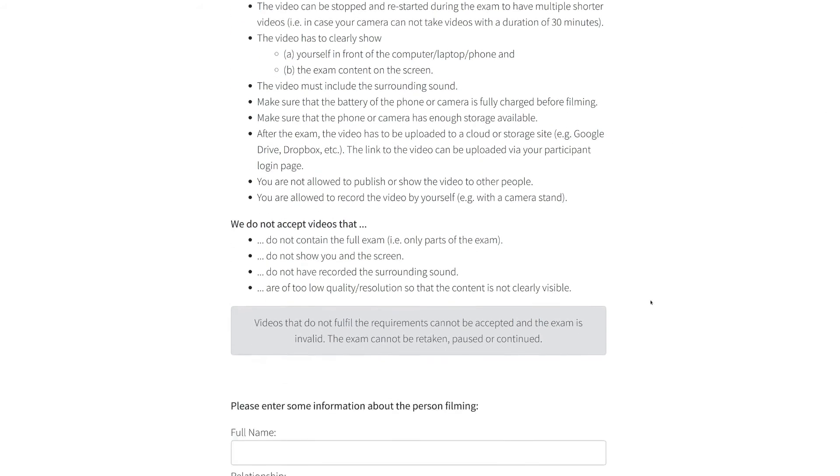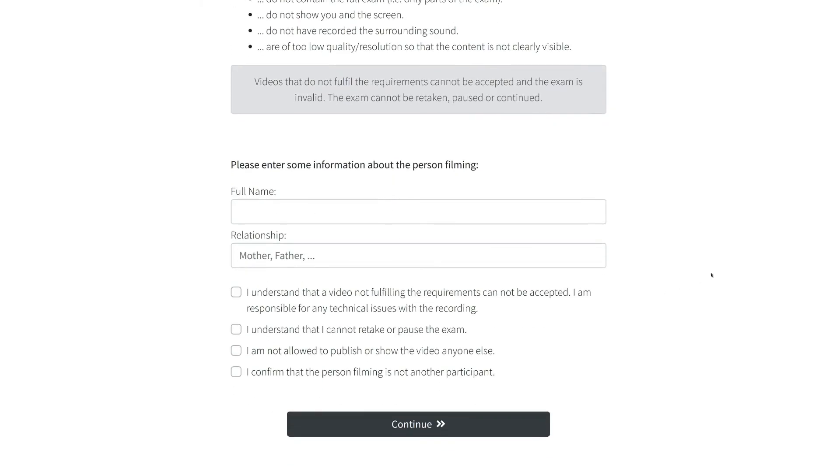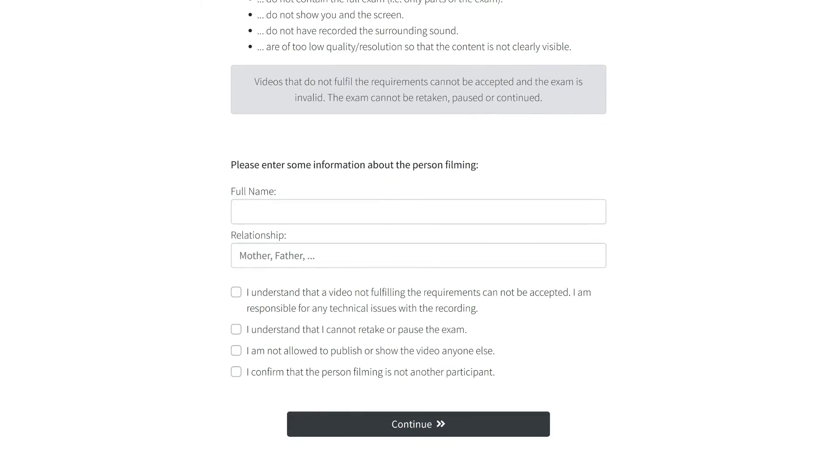Please enter some information about the person filming. Now you are ready to start the exam. Keep in mind that you have only one try. Click on Start exam to begin.